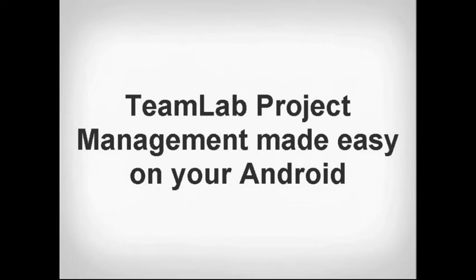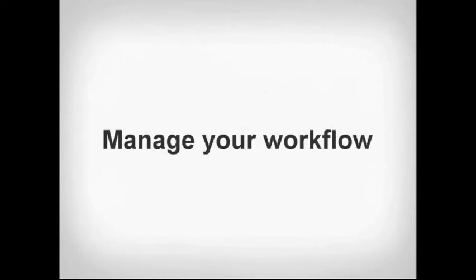TeamLab project management made easy on your Android. Manage your workflow.